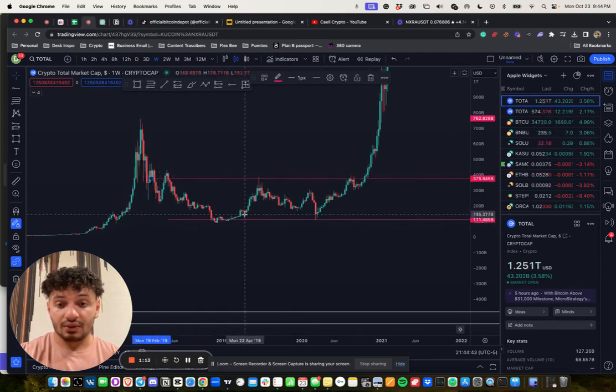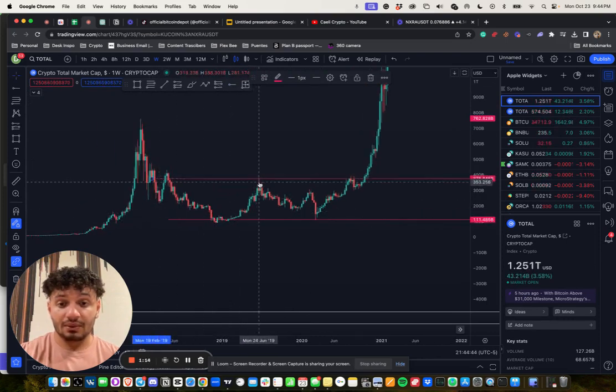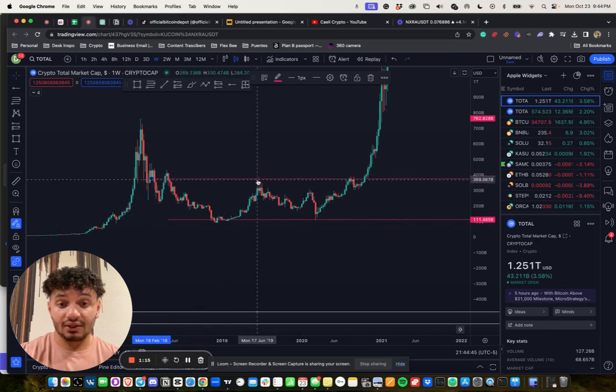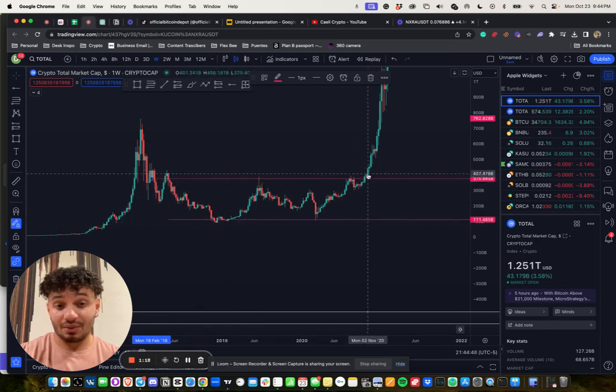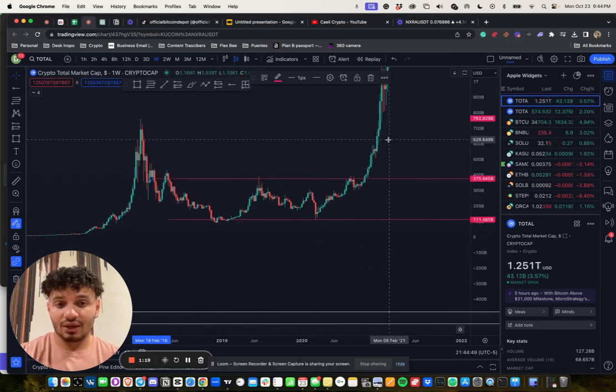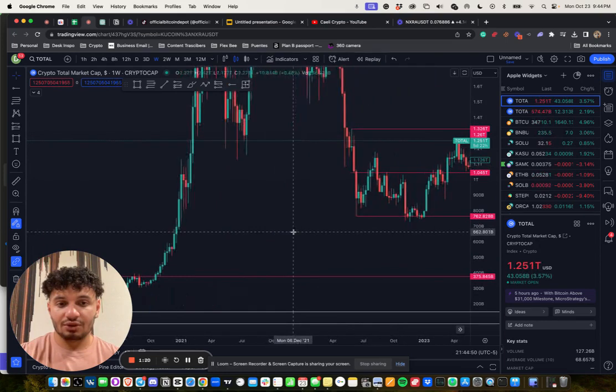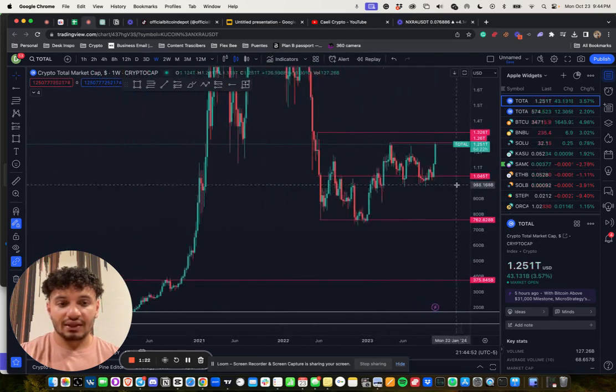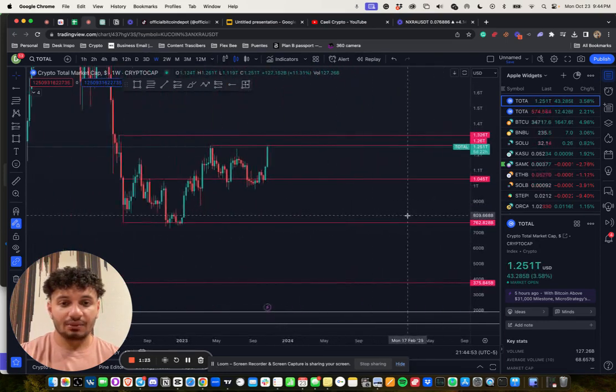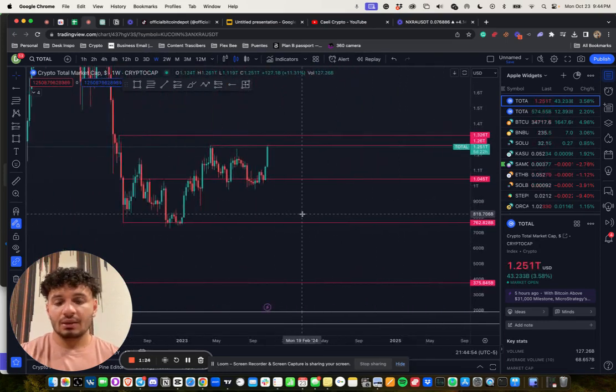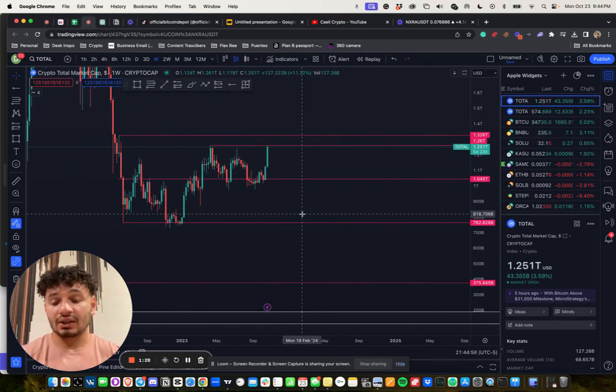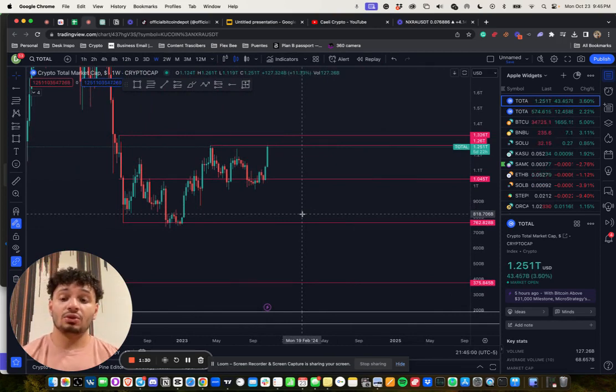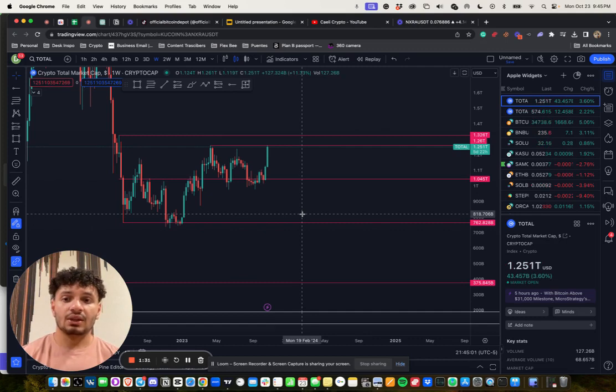Eventually once we tagged it here, we came down. This is the COVID 2020 drop. Eventually when we broke out, that was the new bull market. Who's to say that this isn't the same?